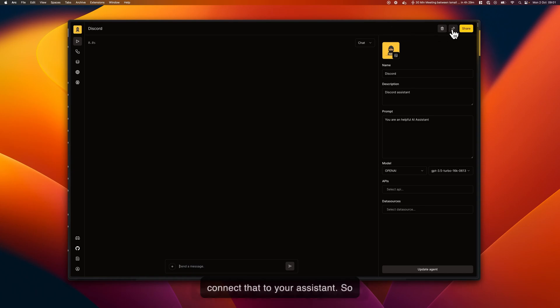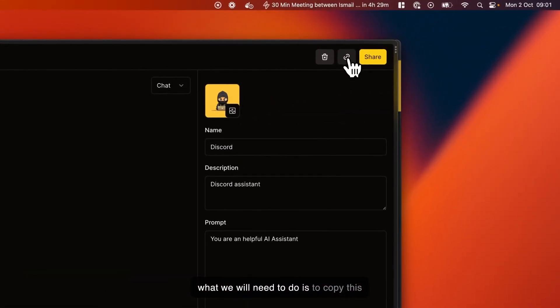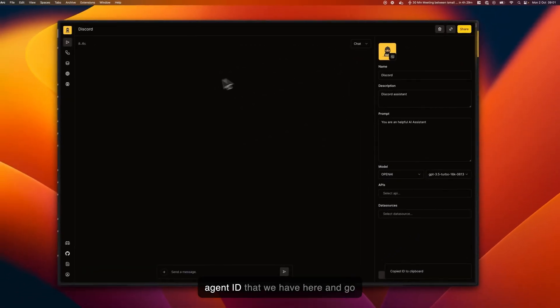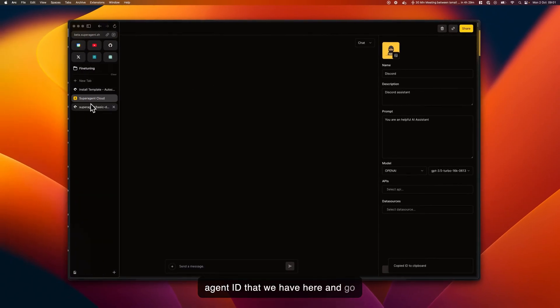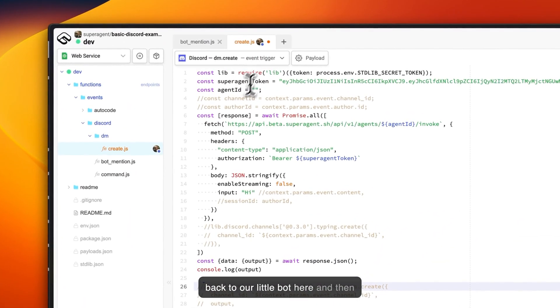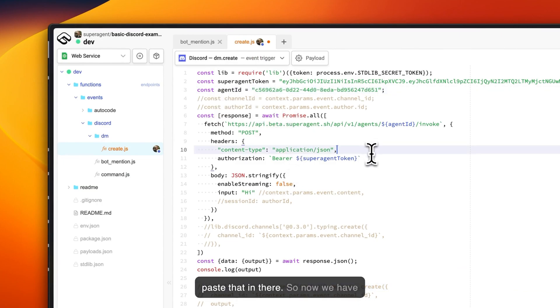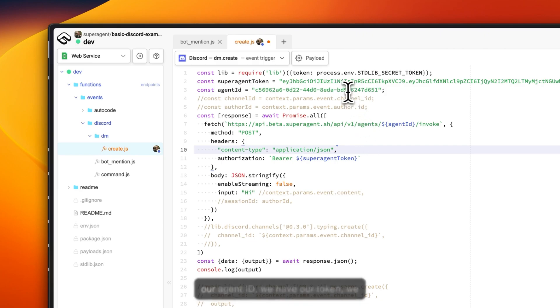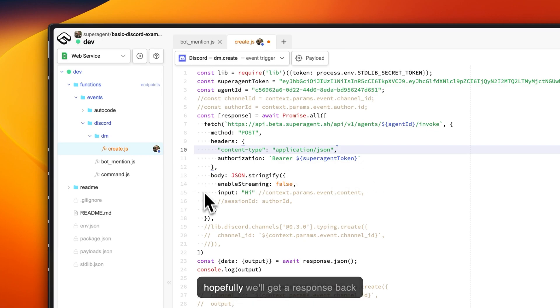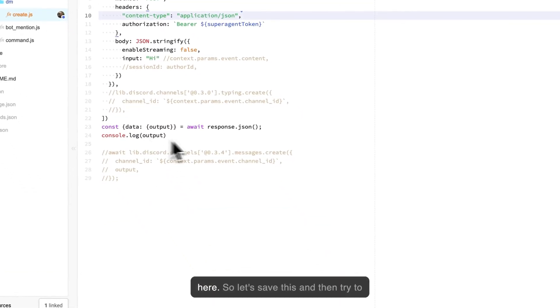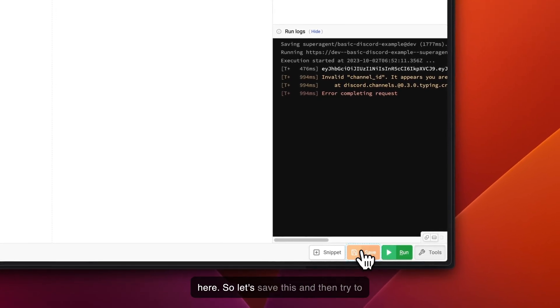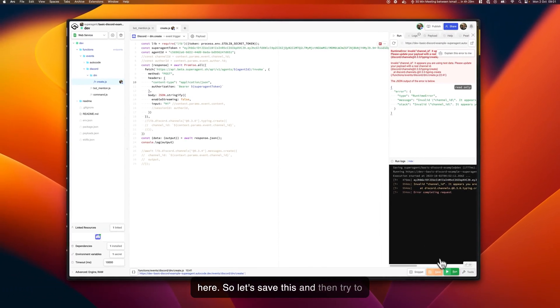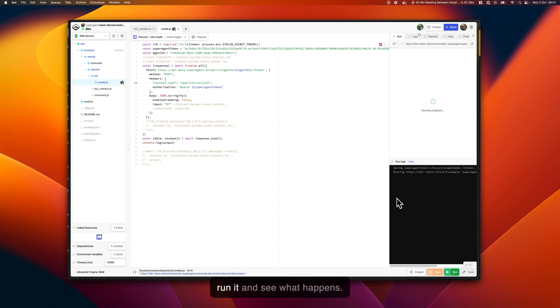What we will need to do is copy this agent ID that we have here and go back to our little bot here and then paste that in there. Now we have our agent ID, we have our token, we are doing the POST request, and hopefully we'll get a response back here. Let's save this and then try to run it and see what happens.